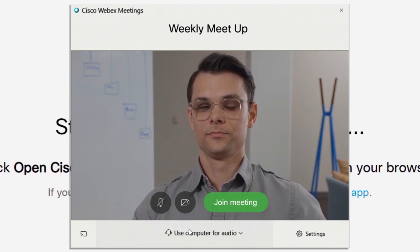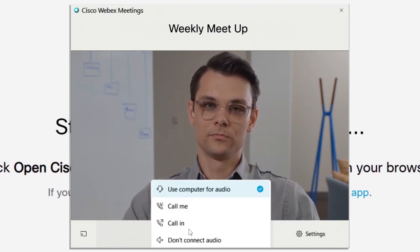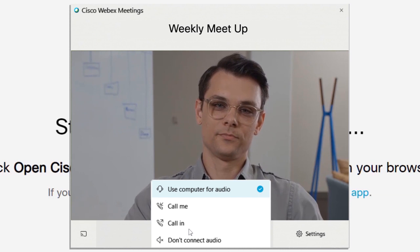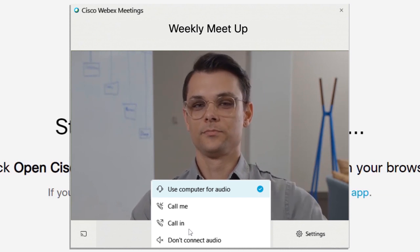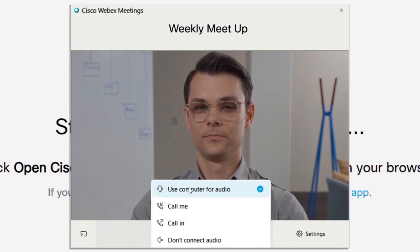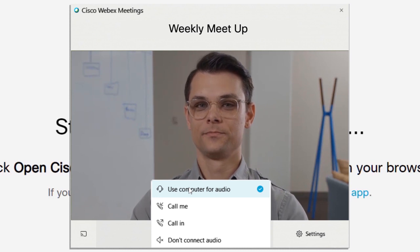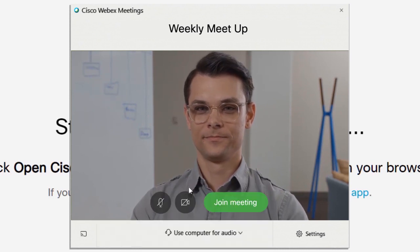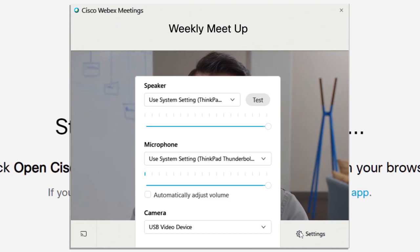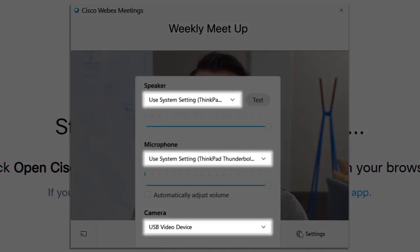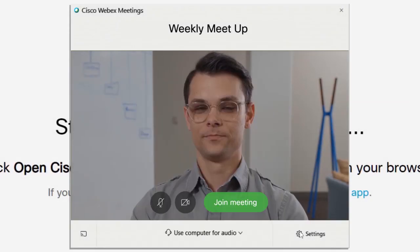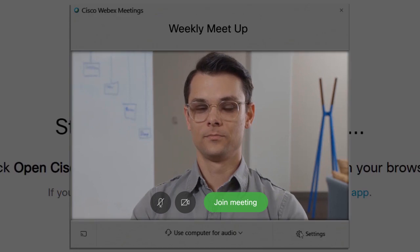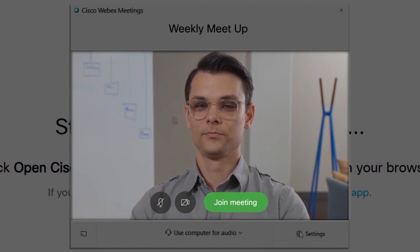Depending on the meeting type, you can choose different ways to connect audio and video. Select the audio connection type that you want to use. We recommend use computer for audio as the quickest option. Click Settings to select the speaker, microphone and camera that you want to use. If your computer has a camera, check your appearance in the video preview before you join.